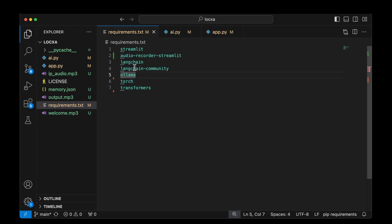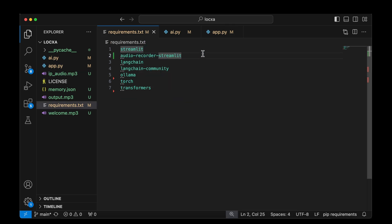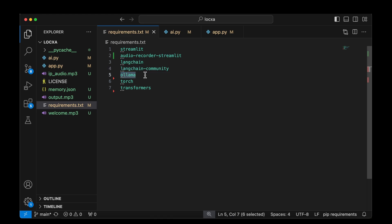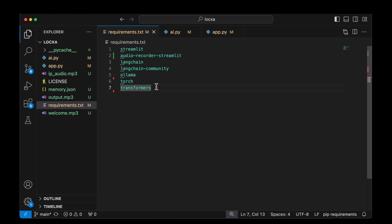Let's start with requirements.txt. We've got Streamlit, which is mainly for user interface. The audio recorder is to do with recording the voice input from the user. And then we've got Langchain and Langchain community. We've got OLAMA to load the quantized model because we are working on a MacBook. And then we've got Torch and Transformers library to deal with the models and the LLM.